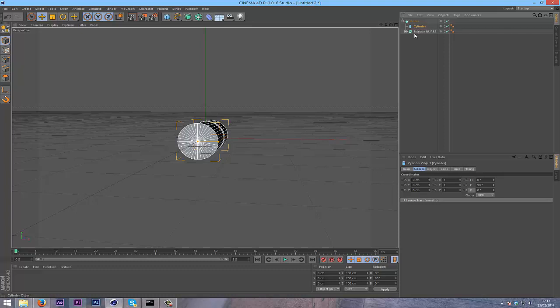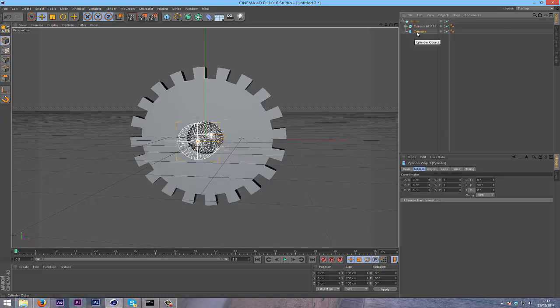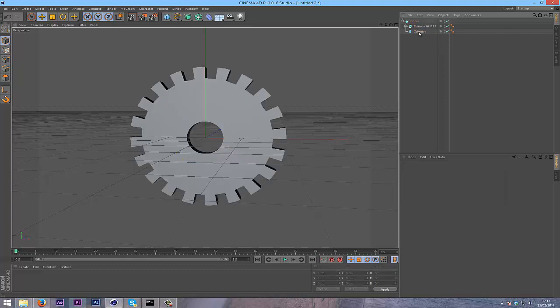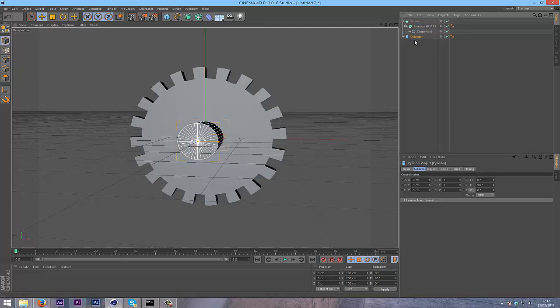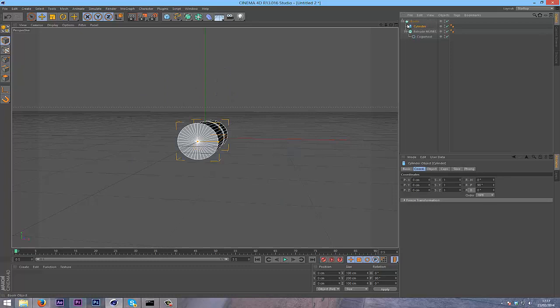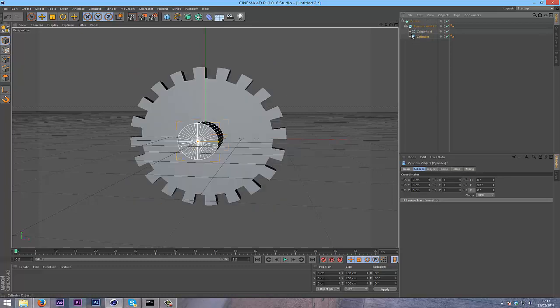If you have the cylinder up here it won't work, so make sure it's underneath. Also, if it's inside the extrude it won't work, so just be aware of that.